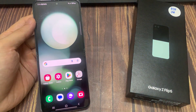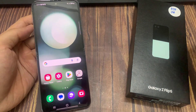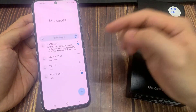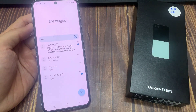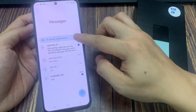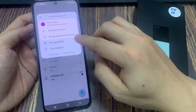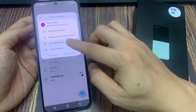From the home screen, tap on the messaging app. Next, tap on the profile icon in the search bar. Then in here, tap on messages settings.